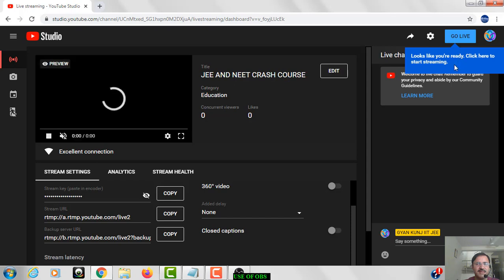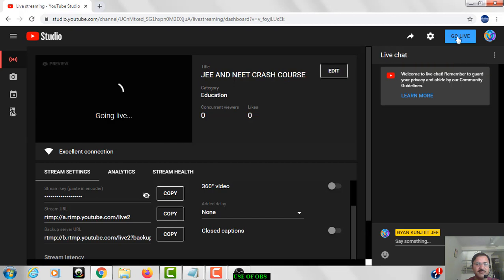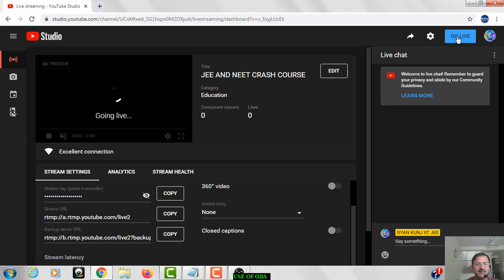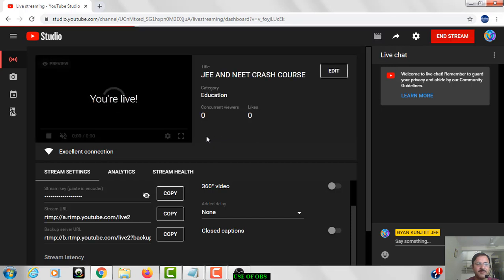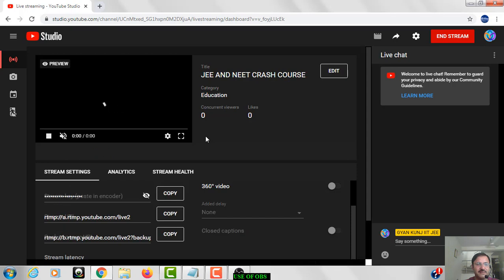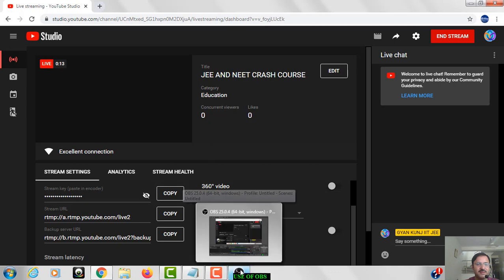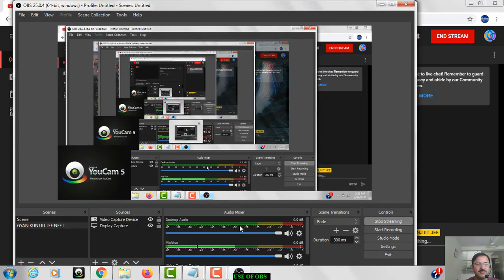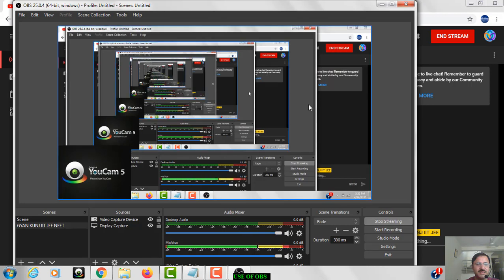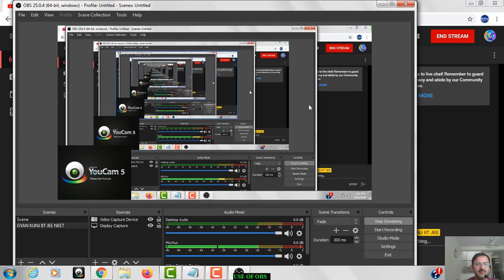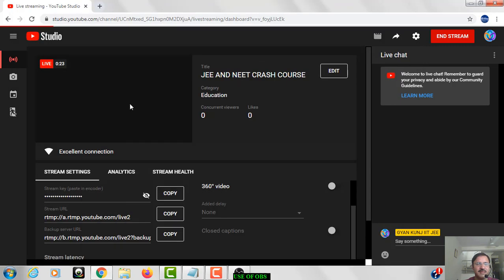Looks like you are ready, click here and start streaming. Just click on that and you can see I am online now. Going live, now the message is there, you are live now. You can see this complete screen that I am showing you, that will appear over here in the live.